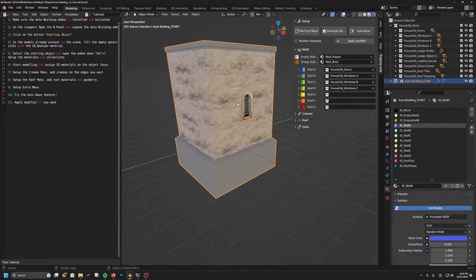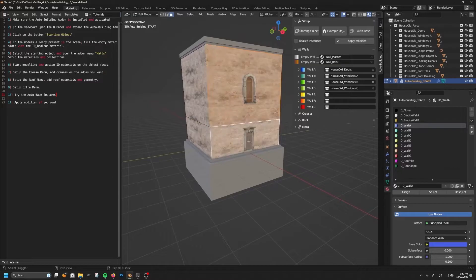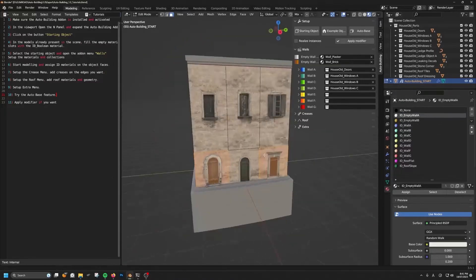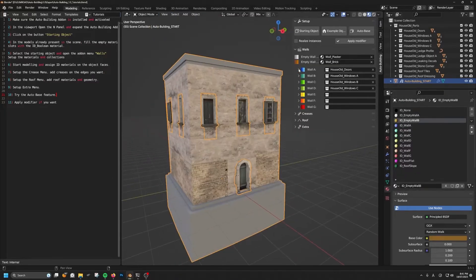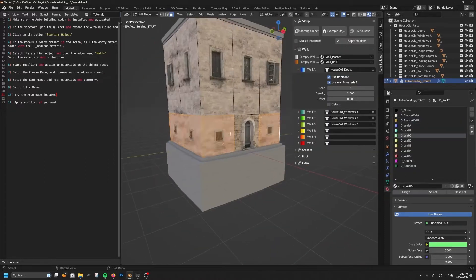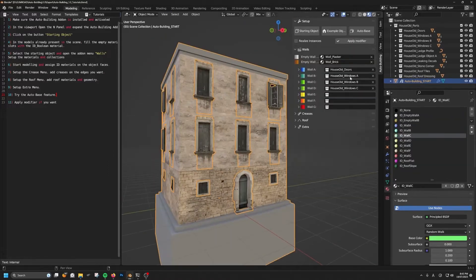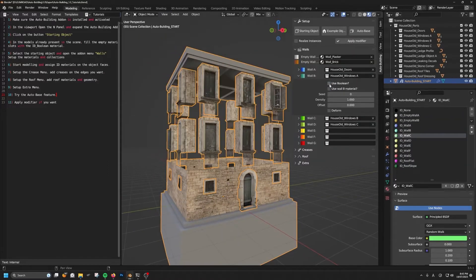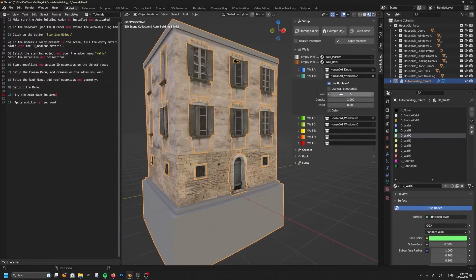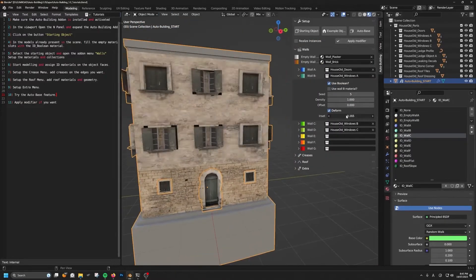Generally speaking, the add-on is really simple to use. You can simply spawn multiple building elements, such as doors, windows, panels, and much more, and then they will be procedurally distributed across a simple mesh that you can create, and the result will be a complex building with a lot of details.